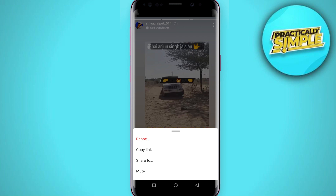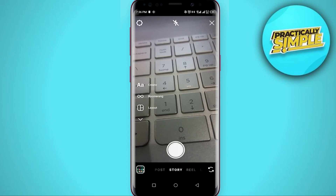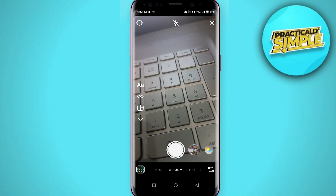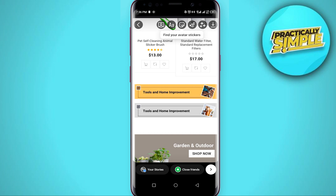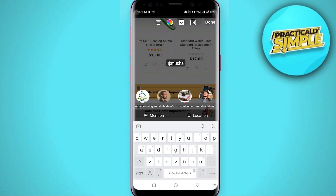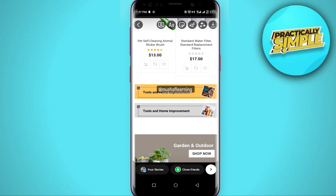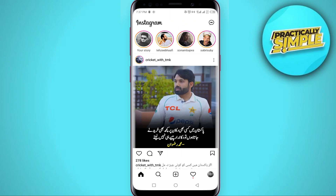We actually need to have that person tag us on their story. Right now we are going to use that as an example — basically go ahead and post a story and tag a person. I'm going to tag my second account. Once that's done, click to share your story.